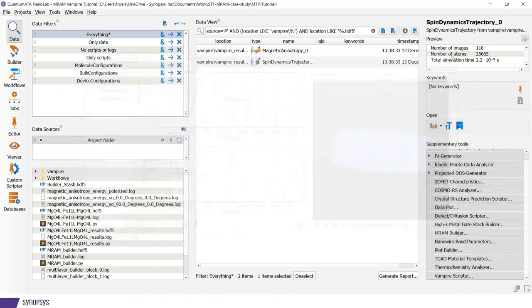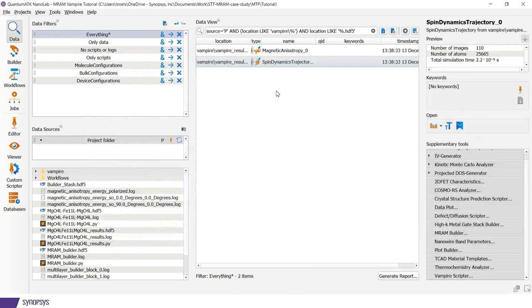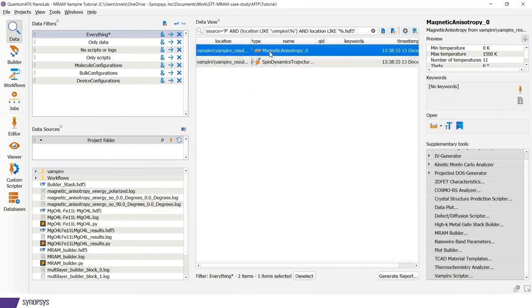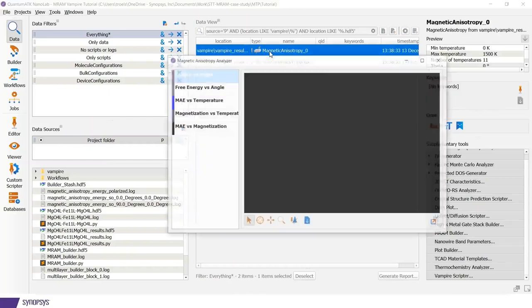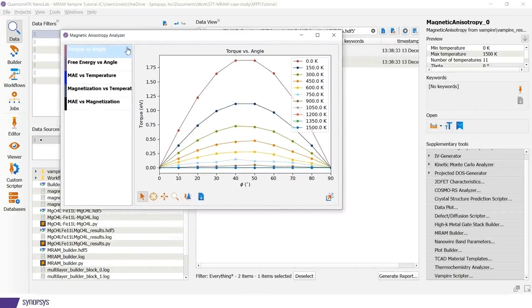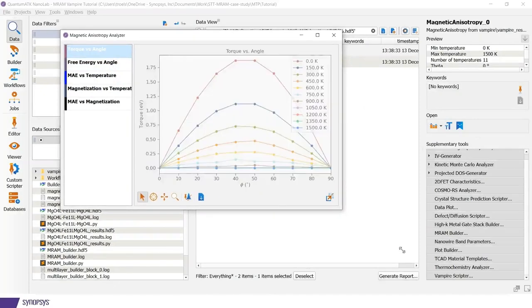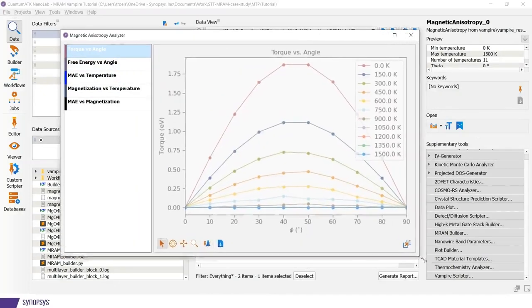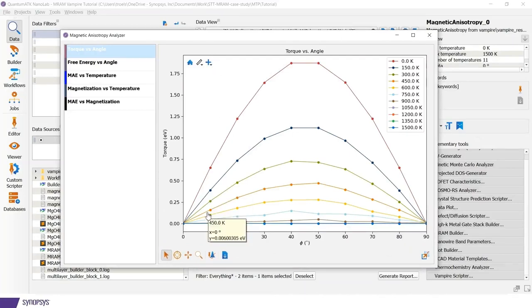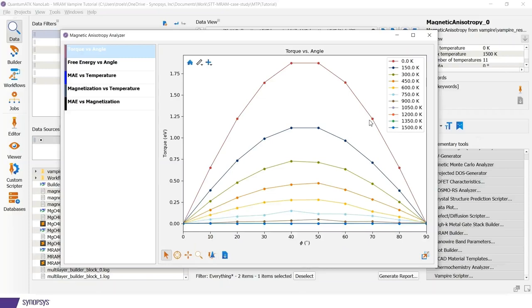The other analysis object, which is more quantitative, is the actual magnetic anisotropy object. It has a number of different tab windows over here. The first one we see is the torque, which is the actual quantity being calculated during the constraint Monte Carlo simulation. So here we see the torque as function of the phi angle. And each curve represents a different temperature.